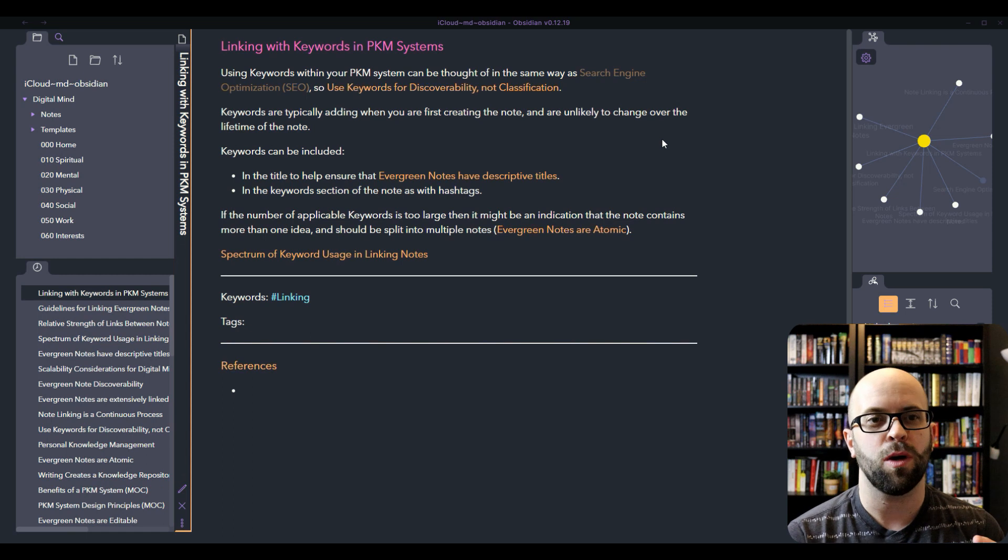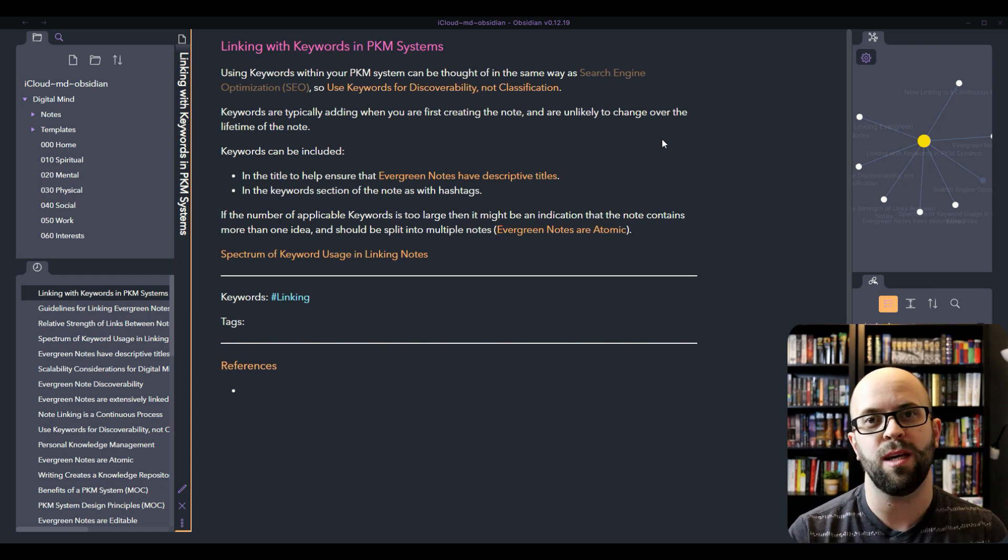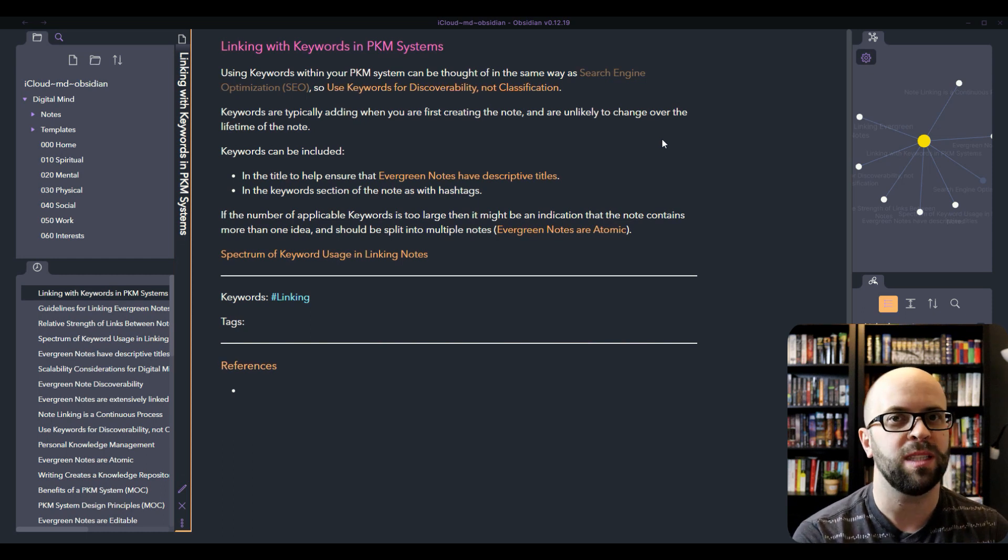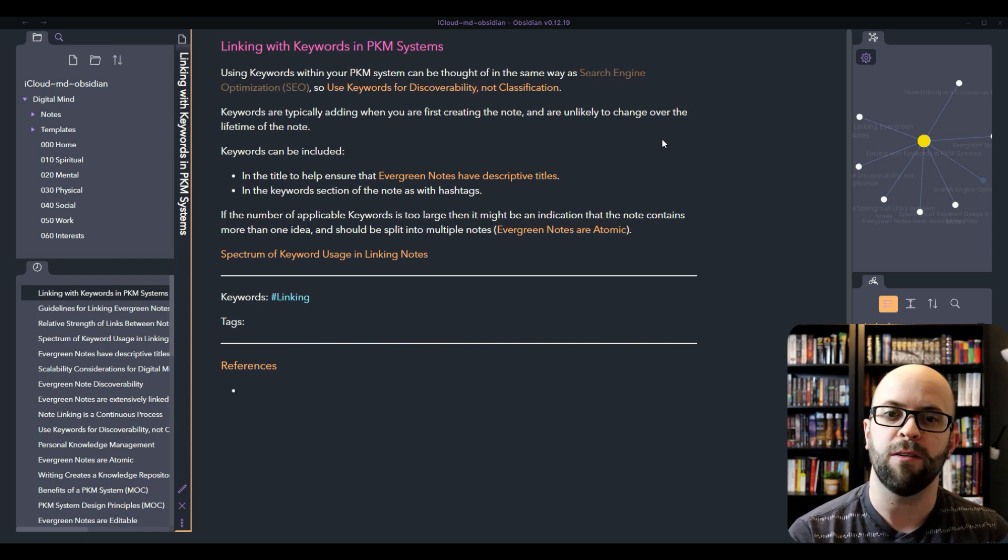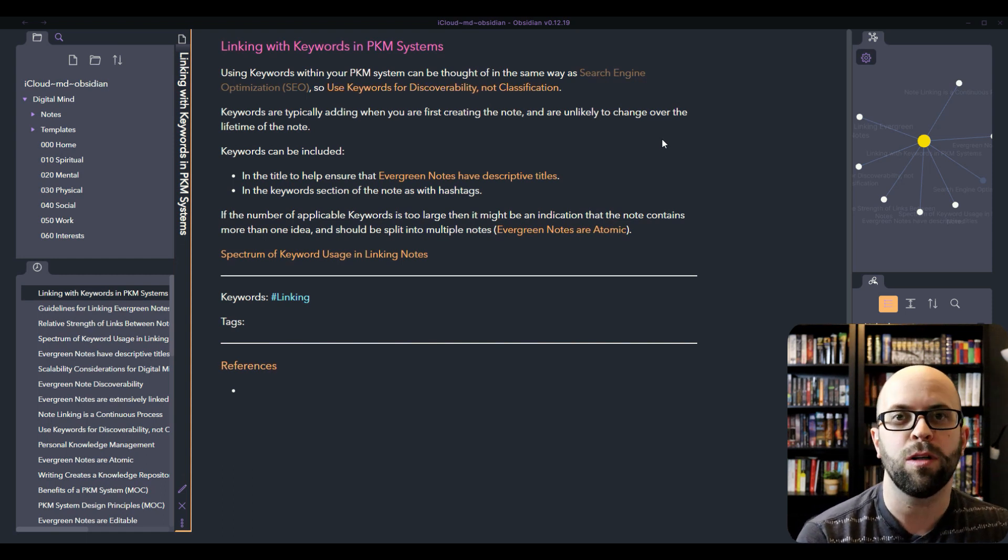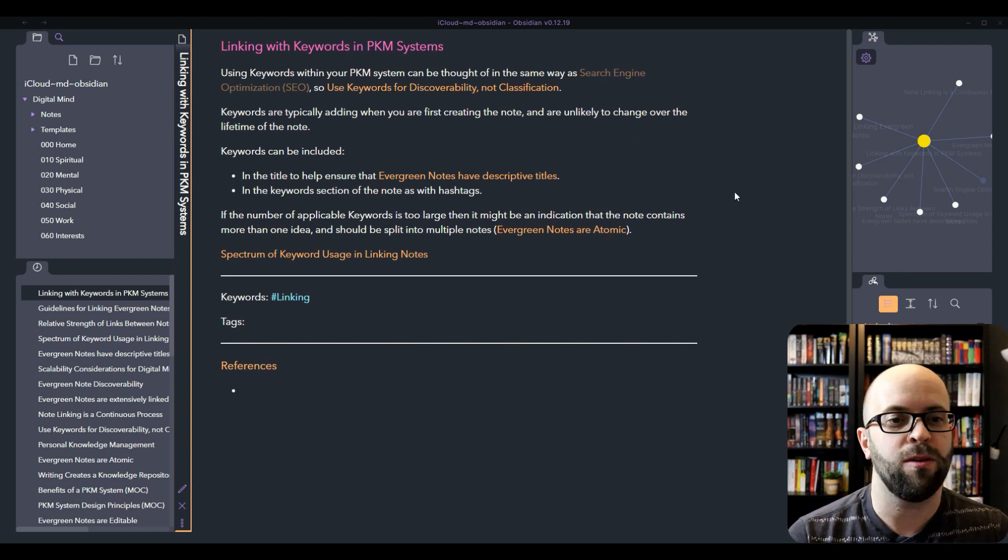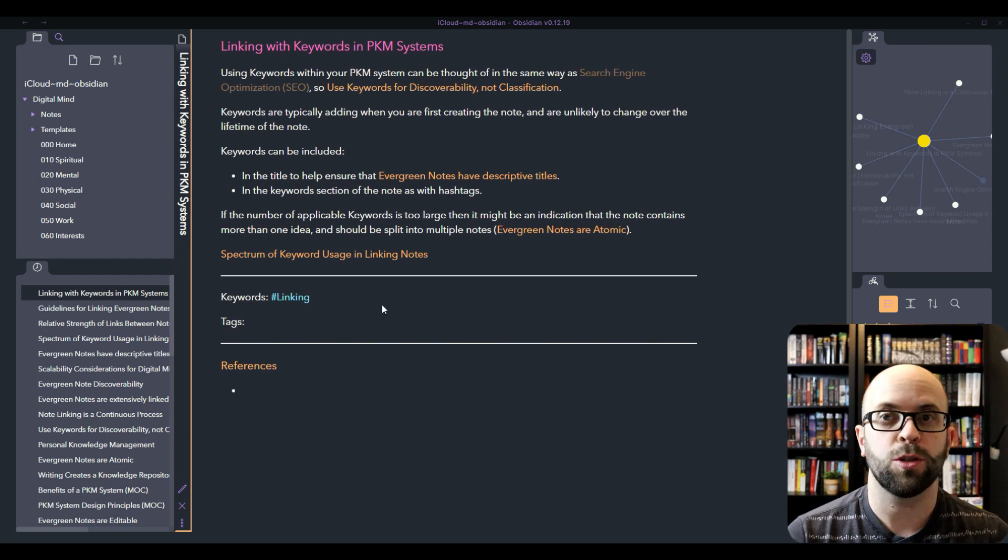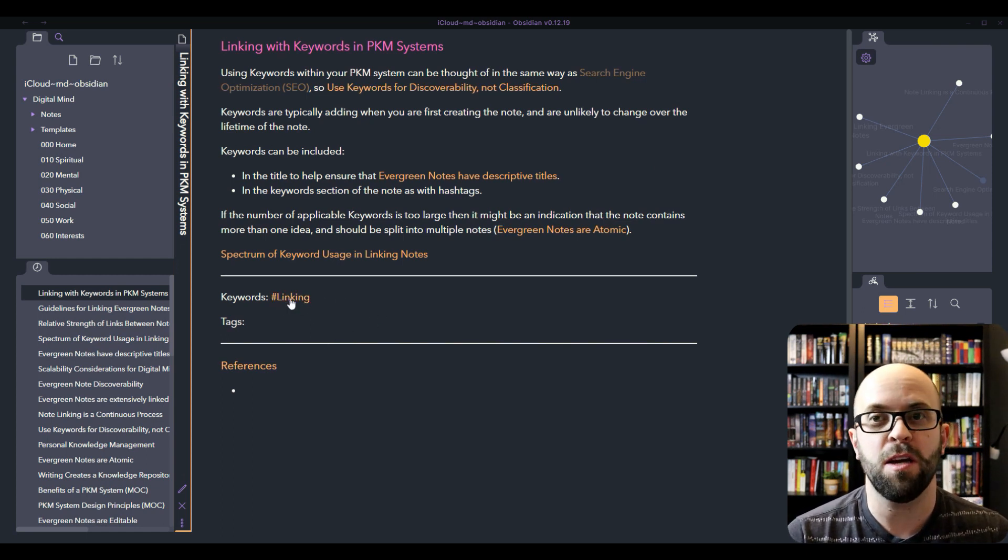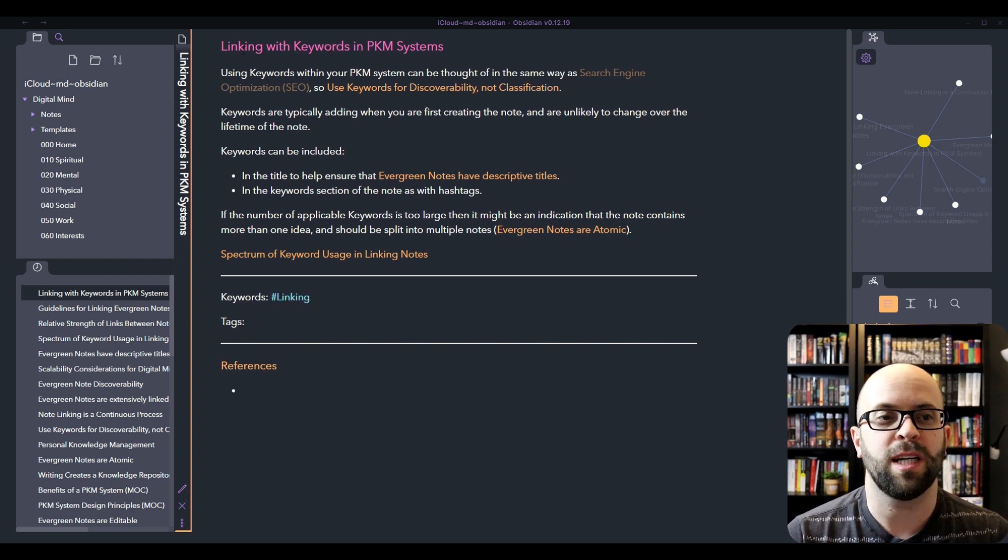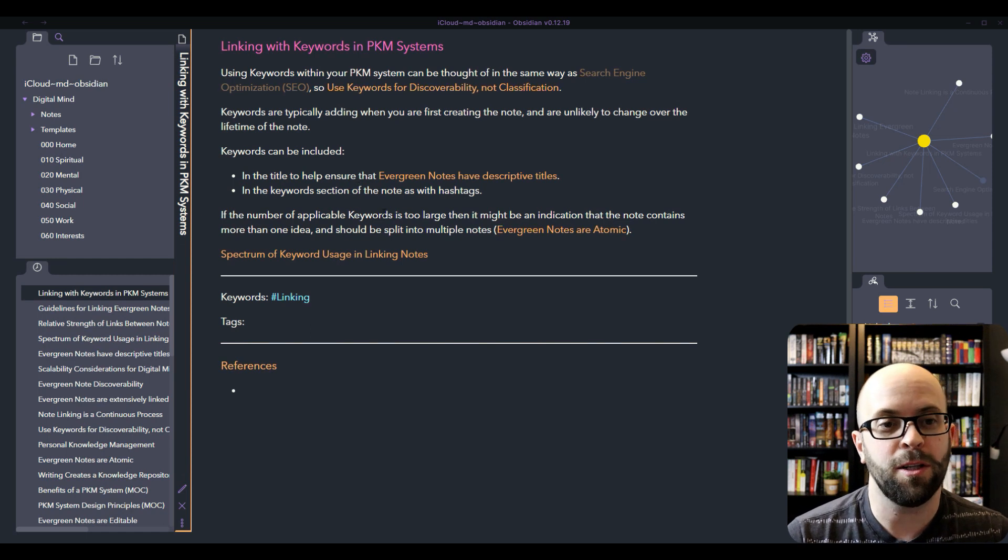You can include these keywords in two places. One would be in the title of the note, which makes it easier to understand what the note might be about or if it's going to be useful in a future context by having that keyword descriptor within the title itself, as well as adding it down into the keyword section with hashtags. You can see for instance with this note I've used the linking keyword both down as a hashtag in the keyword section as well as using it in the title of the note.